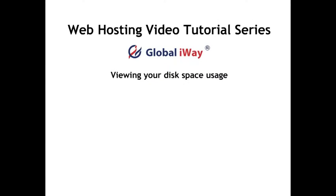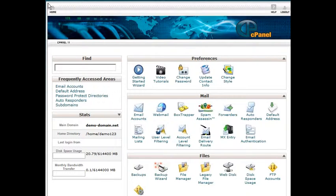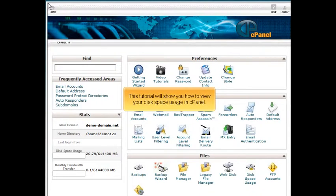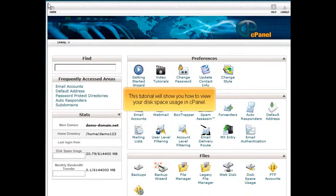Viewing your disk space usage. This tutorial will show you how to view your disk space usage in cPanel.